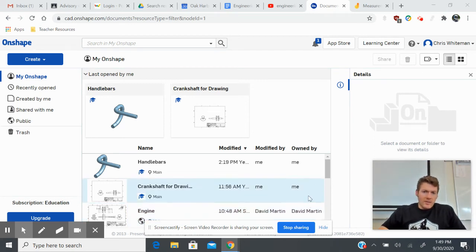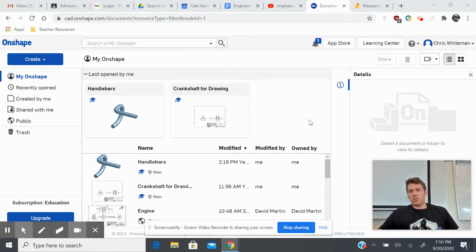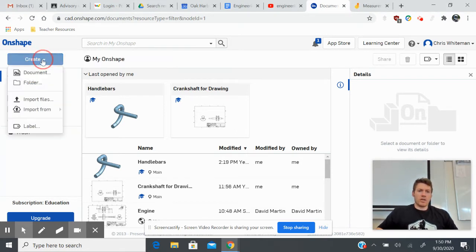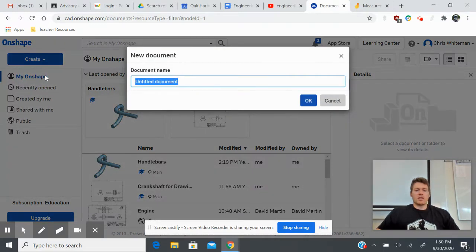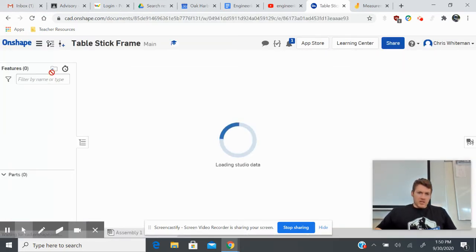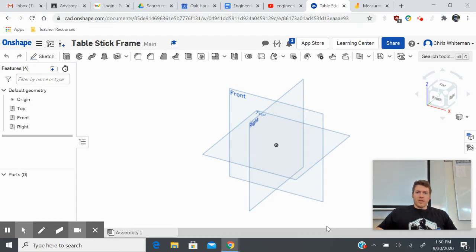Today I'm going to show you how to do weldments, also known as beam features, in OnShape. We're going to do a very simple table frame so you can learn how to do welding features. The first thing we want to do is create a basis for our frame — go to Create, go to Document, and I'm going to call this 'table stick frame.' That gets us our user interface like we're used to seeing.